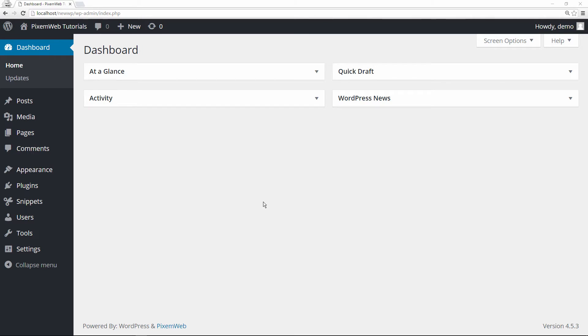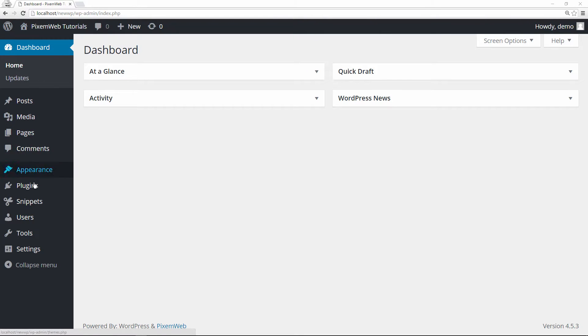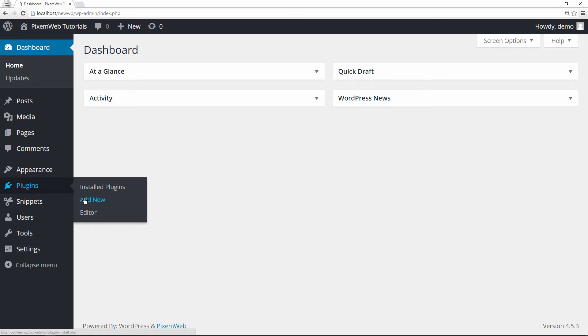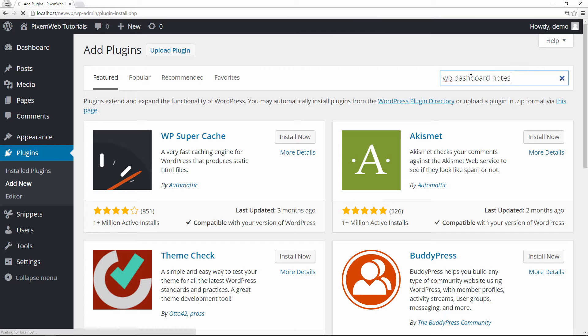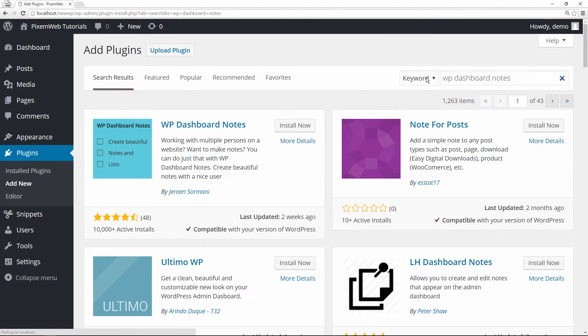So the first thing we need to do obviously is log into our website, go to plugins, and click on add new. In the search plugins field we're going to type in WP dashboard notes, and it'll be the first one that pops up.